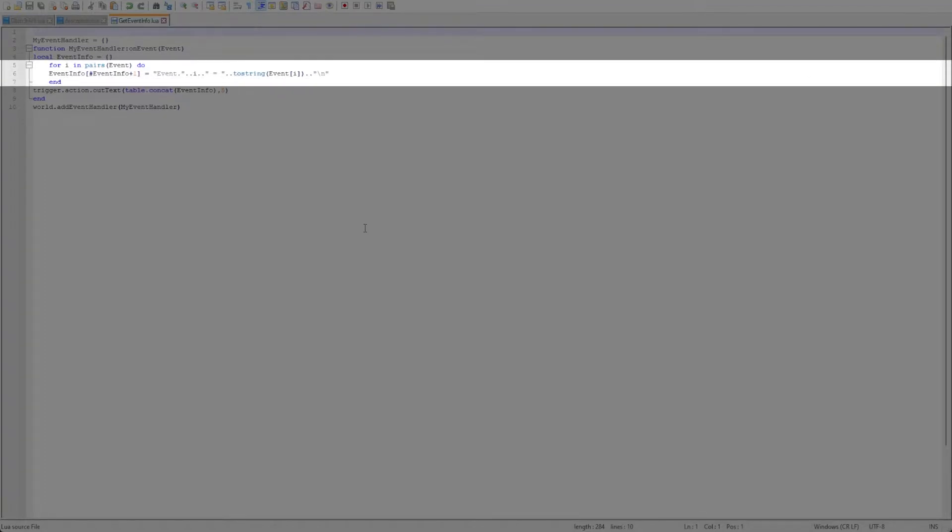Now we create a for loop that will check all entries in the event table so that we can extract each table entry as data for our message.